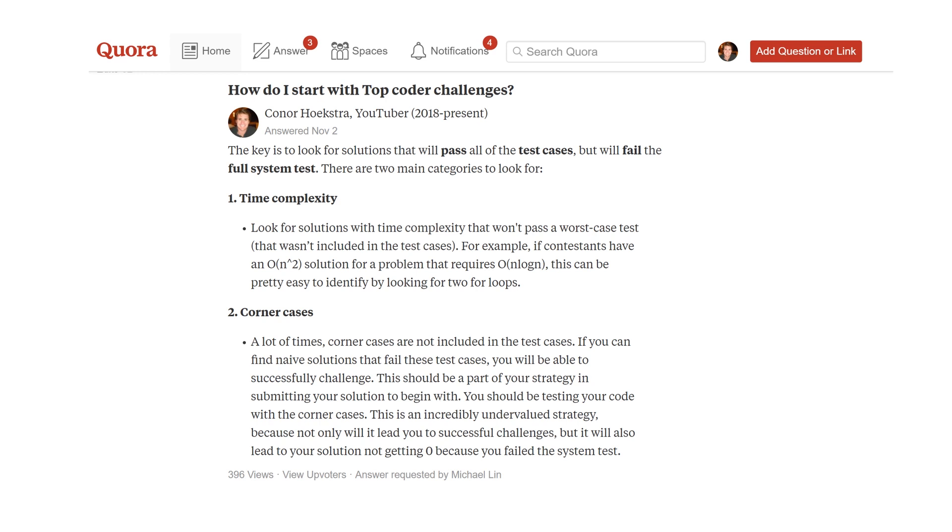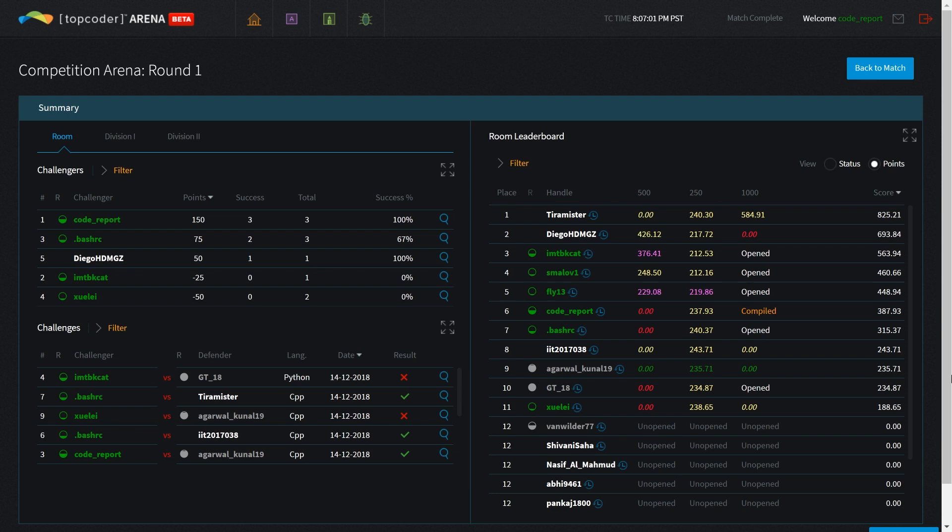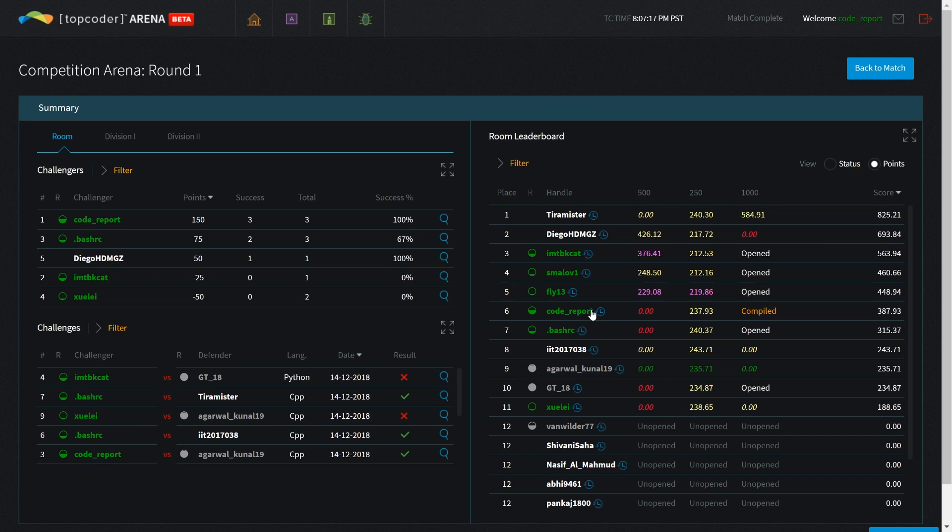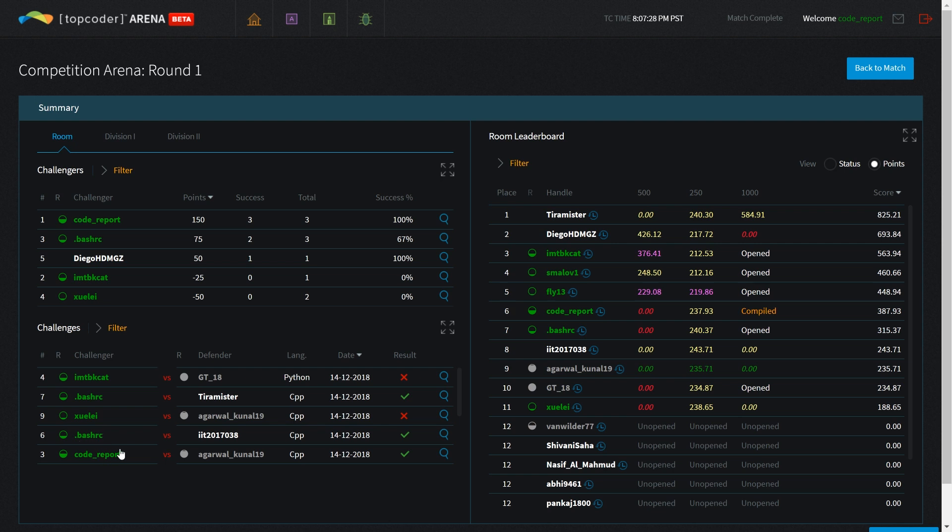I wasn't planning on making this video, but in this morning's TopCoder SRM 744 contest, I successfully challenged three times. I figured why not make this video - some people might find it useful because I followed exactly what I recommended in that Quora response. I didn't do that well - sixth in my room and 60th overall. But the point is the three successful challenges. You can see them at the bottom here.